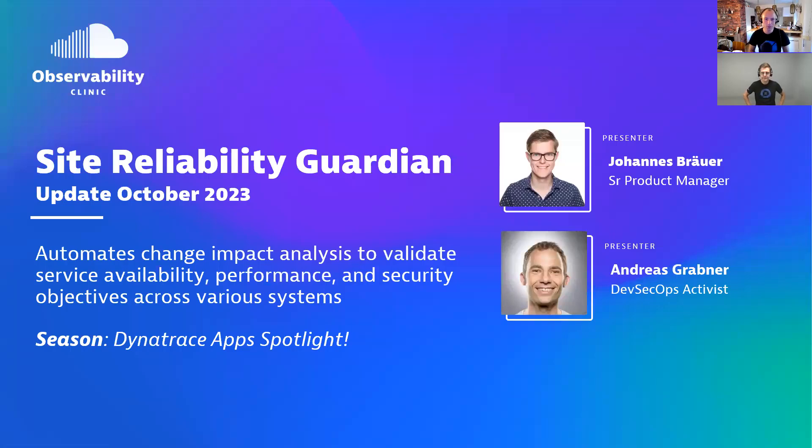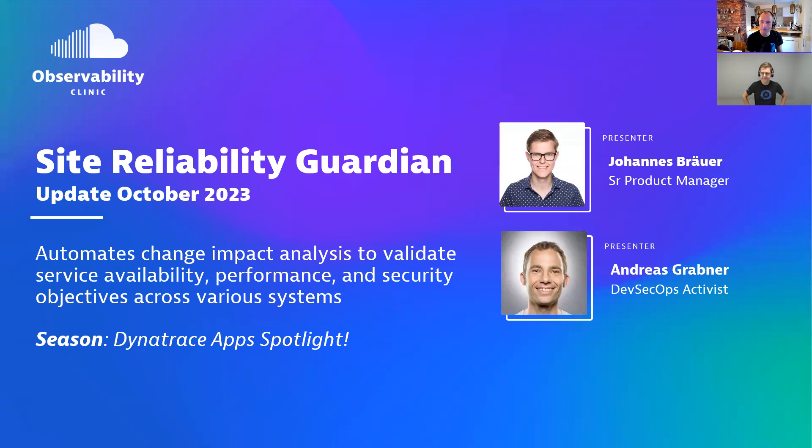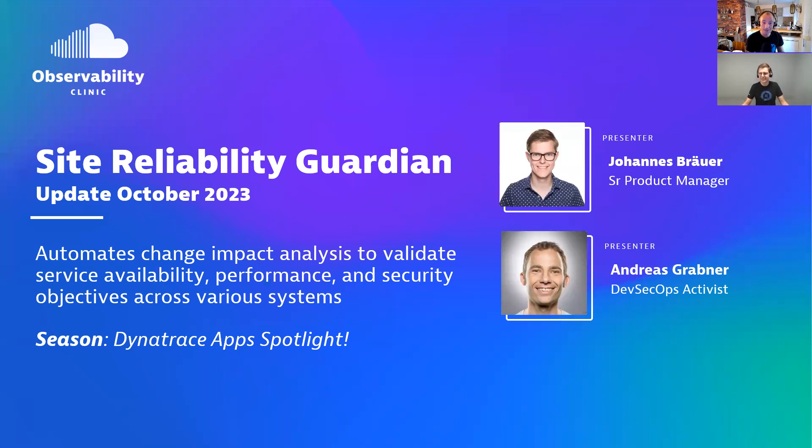Welcome everyone to another Observability Clinic. We are putting the spotlight on another app. Actually, we're putting the spotlight on the Site Reliability Guardian, which we've seen a couple of months ago when it first came out. But now there's a big update, October 2023. And I have the lead product manager, Johannes. Servus, Johannes. How are you? Hi, doing good. Thanks for being here and having this chance and opportunity to talk about the newest highlights of the SRG.